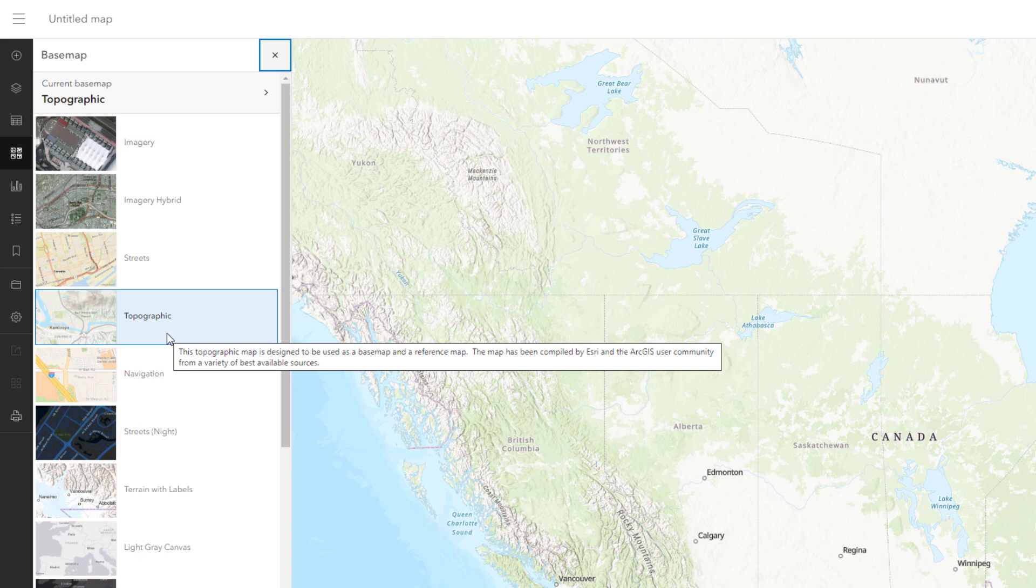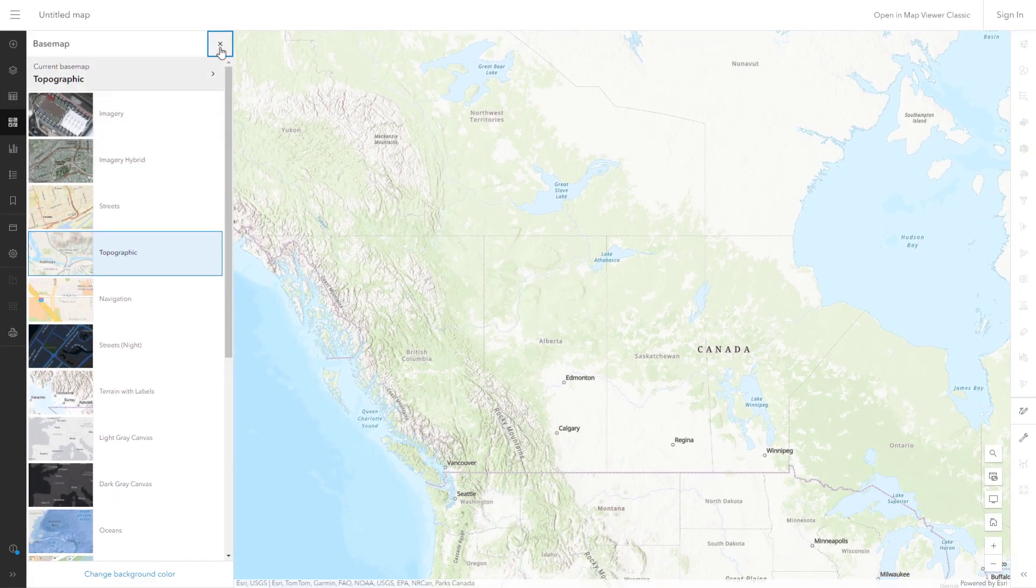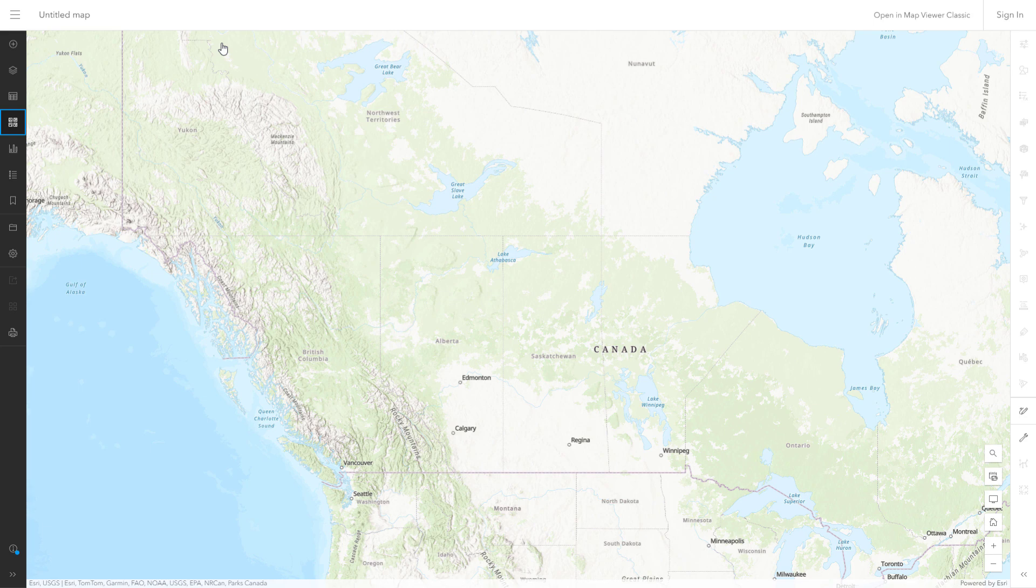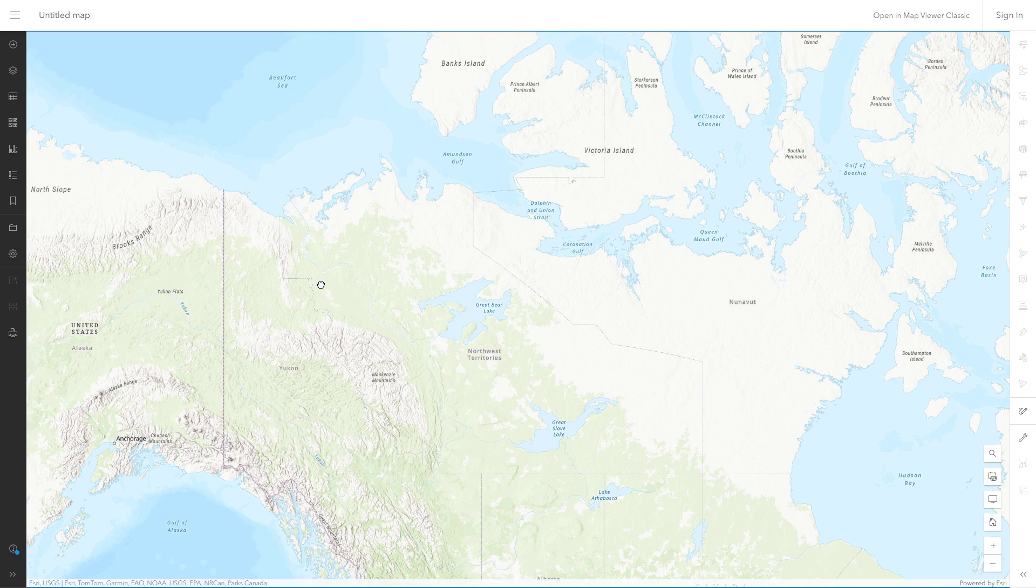All map projections distort the earth in some way and your map may require a different projection depending on its focus. For example, the default webmercator projection greatly distorts area, which is particularly problematic when displaying Canada's northern regions.